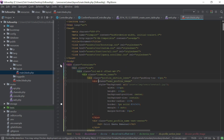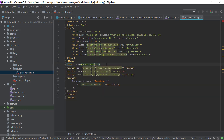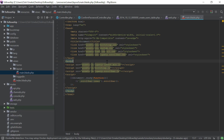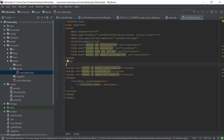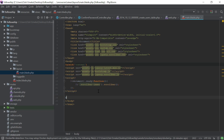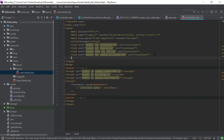I'm going to take out the container section and replace it with @yield and say 'content'. And for scripts right here, @yield 'script'. And right here @yield 'styles'.